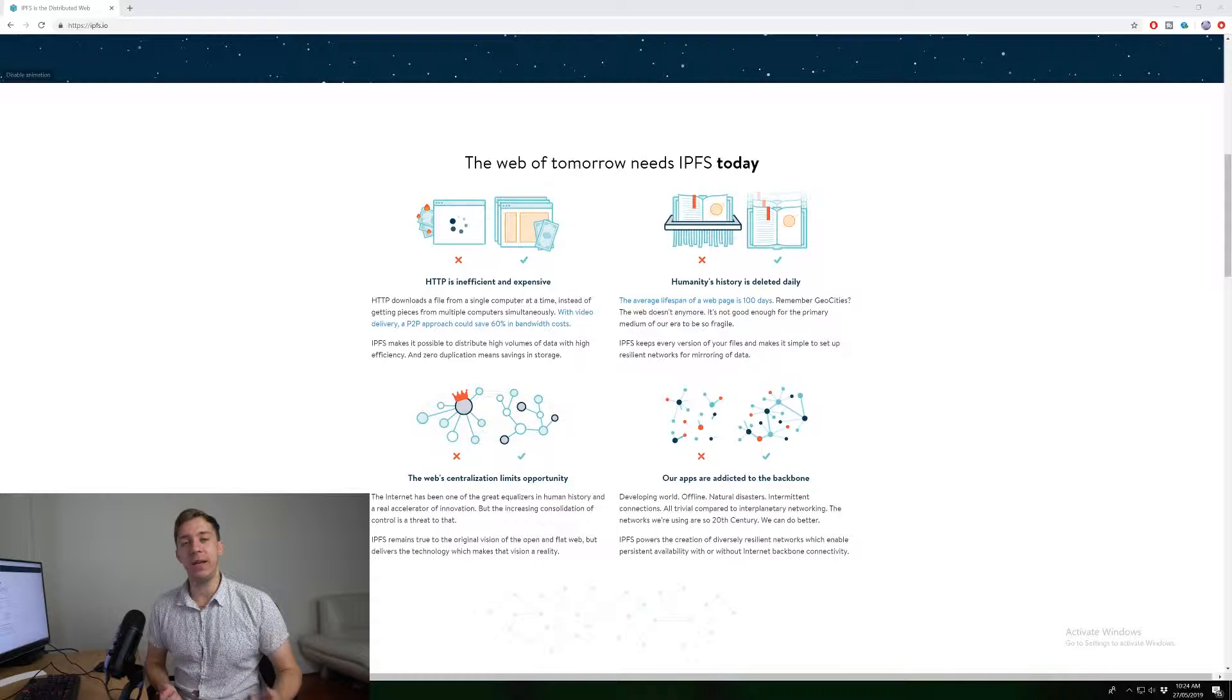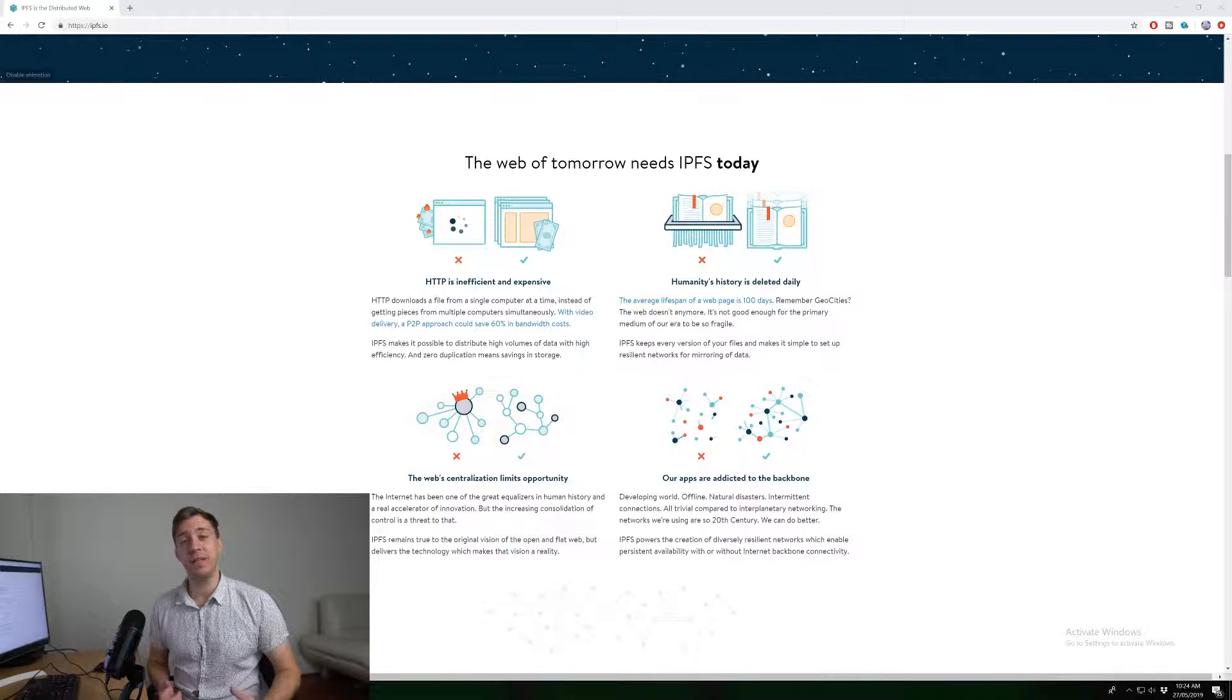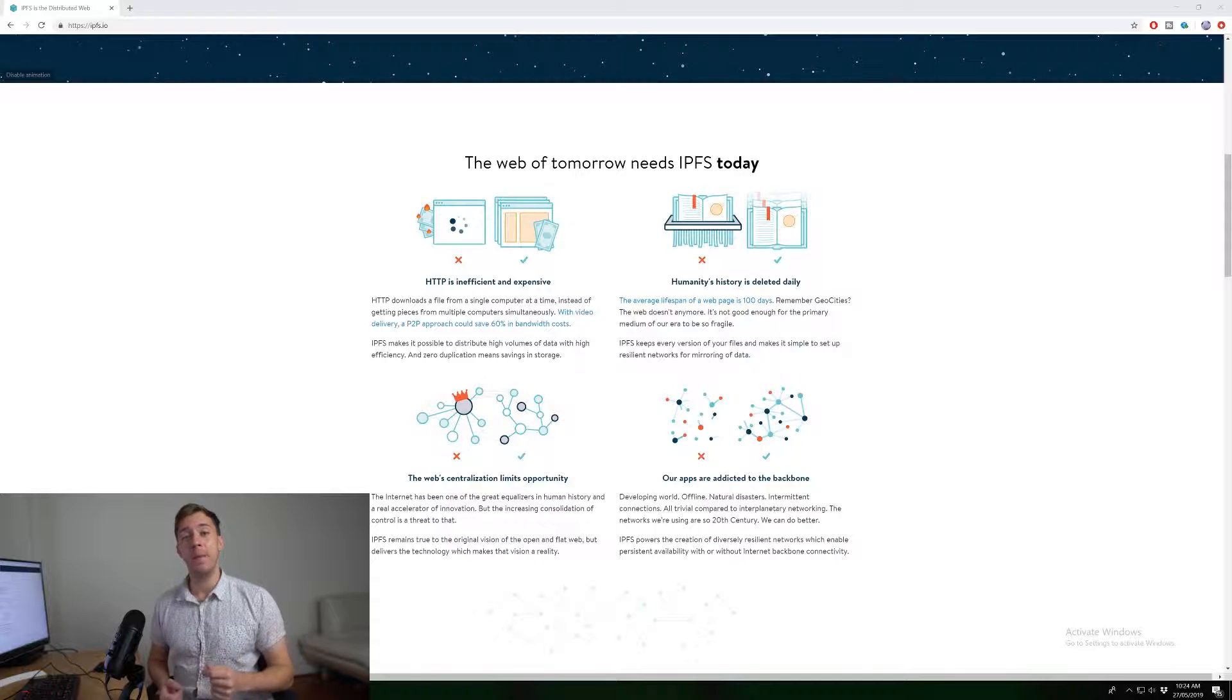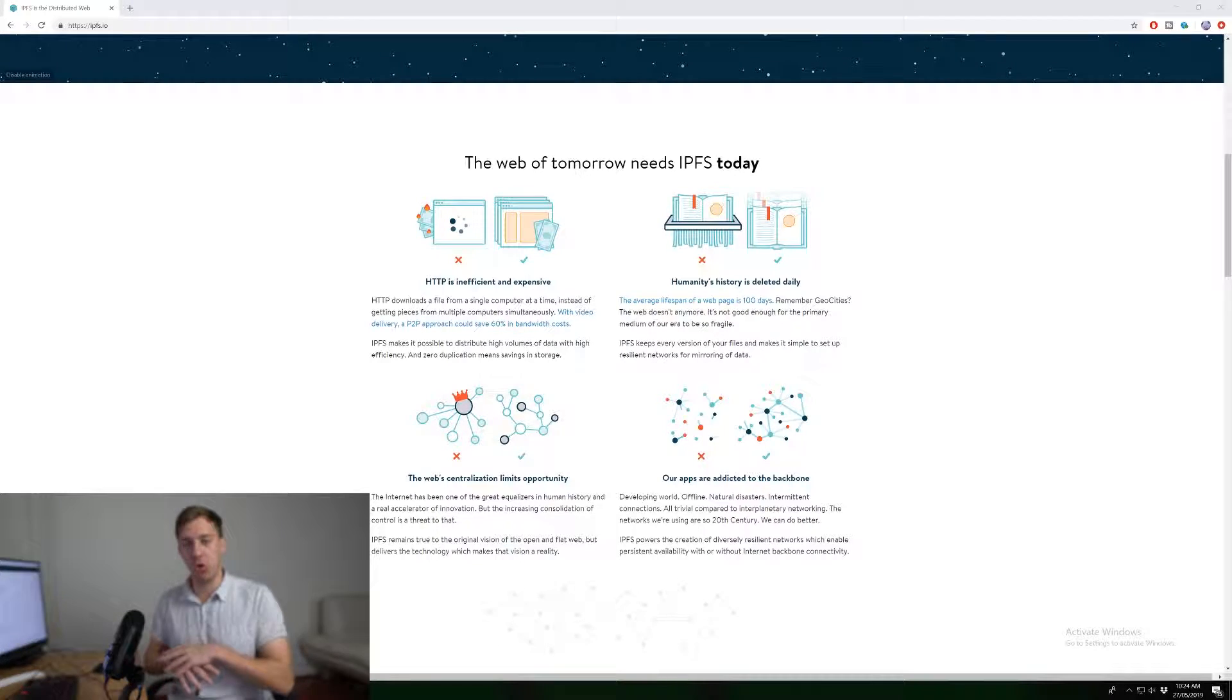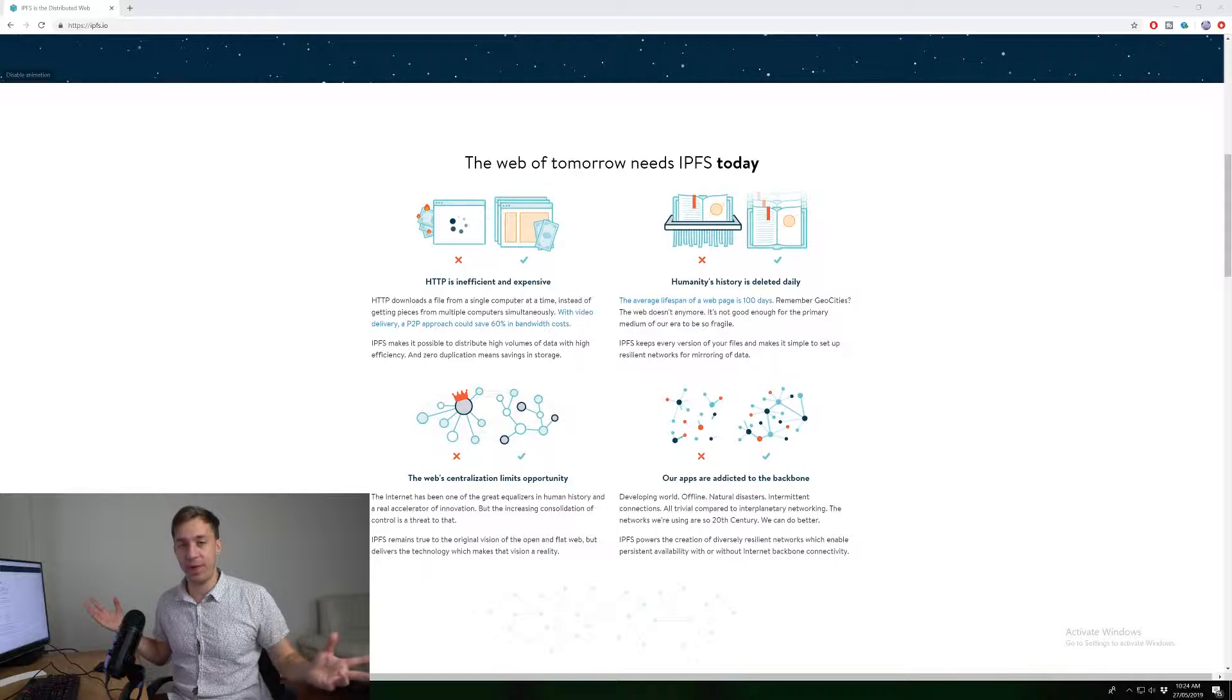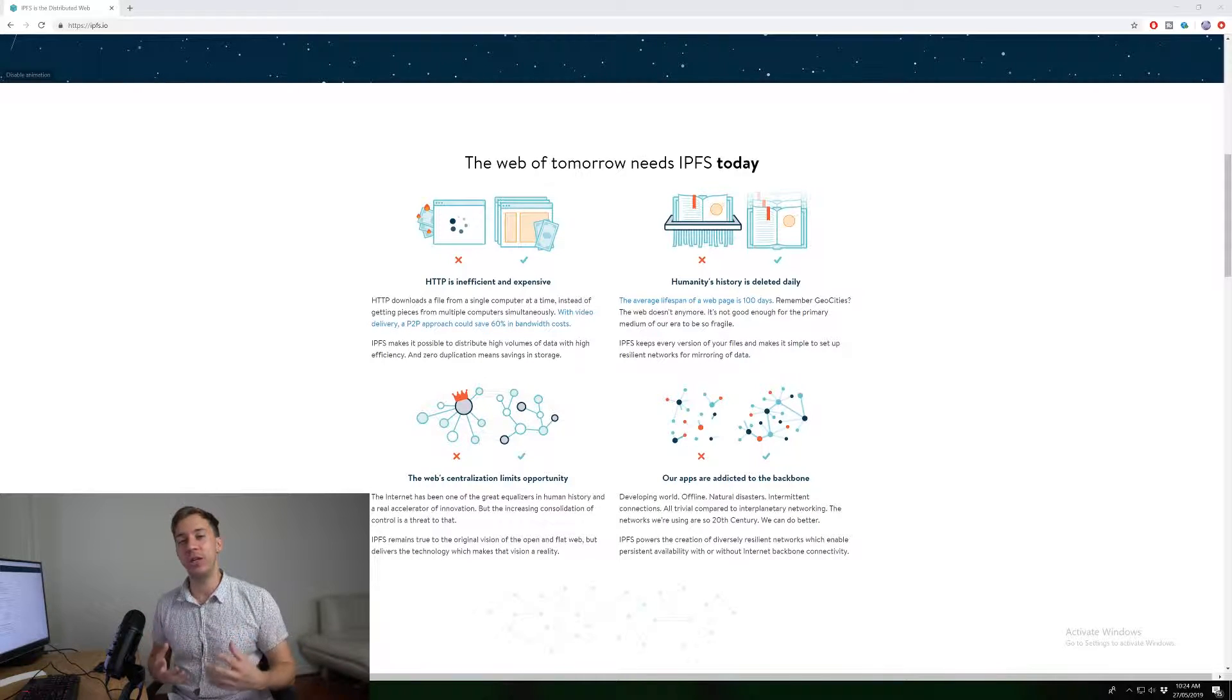So if Wikipedia was on IPFS, it would actually be impossible for these internet service providers to block because all the content isn't stored on one area, it's actually stored all over IPFS. And the more people using it, the more nodes this information is stored on.